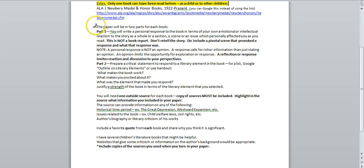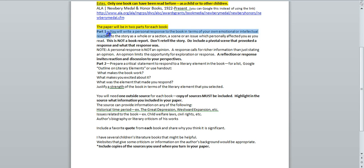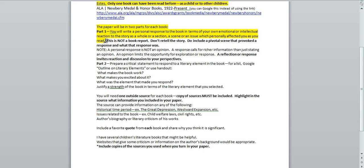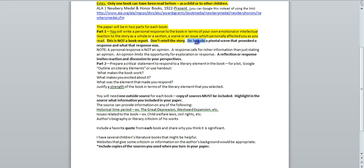Now emphasize this part of the instructions. The paper will be in two parts for each book. Part 1, you will write a personal response to the book in terms of your own emotional or intellectual reaction to the story as a whole or a section, a scene, or an issue which personally affected you as you read. This is not a book report. Don't retell the story. Do include a pivotal scene that provoked a response and what that response was.